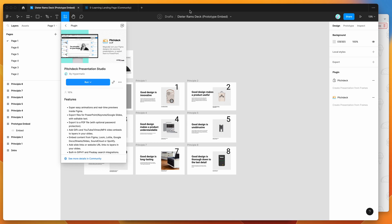Hey everyone, this is Adam and today I'm going to be showing you how to embed a live Figma prototype into any element of your slides in a Figma presentation using the Pitch Deck plugin.